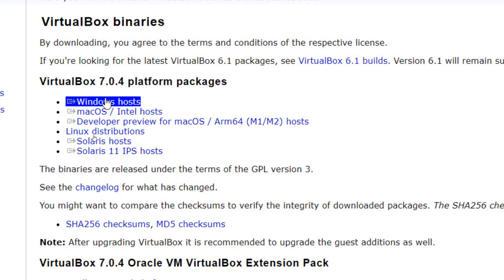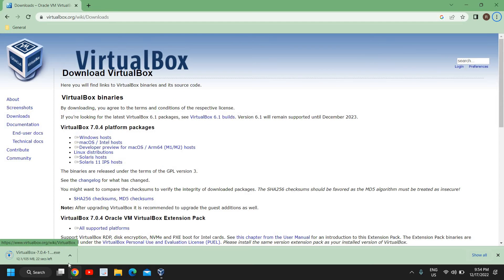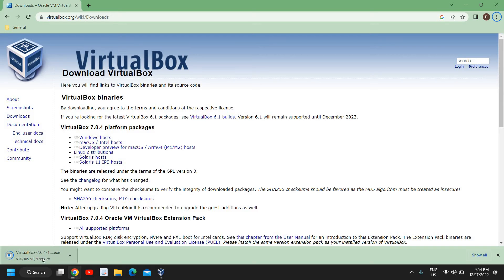The moment you click on that, a 105 MB file will be downloaded. You just need to open that file and click Next a few times and VirtualBox will be installed.